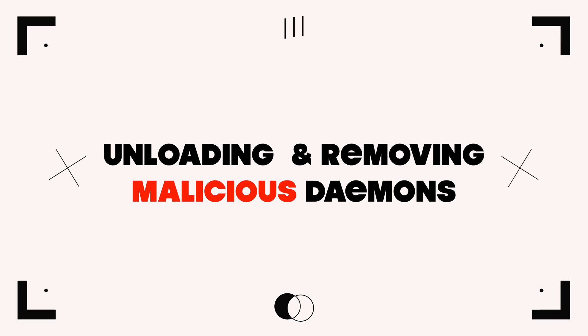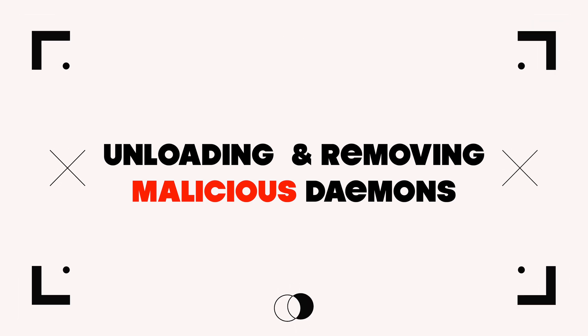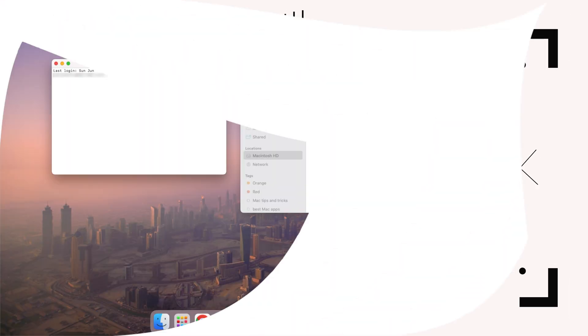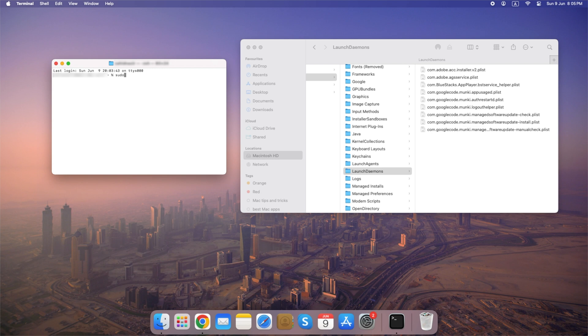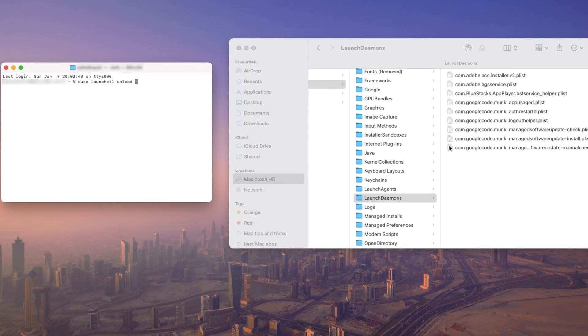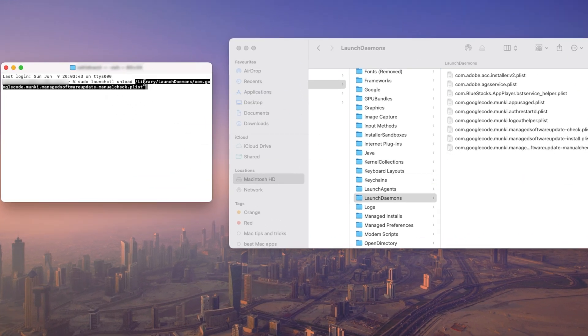Unloading and removing malicious daemons. Before removing a daemon, it must be unloaded. Open terminal, type sudo launchctl unload, and add the path of daemon you want to unload.